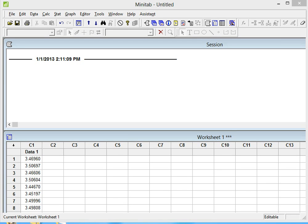In this tutorial I'm going to show you how to calculate the CPK for normal distribution using Minitab 16. We have our data in column C1. It's a normal distribution data that we already tested with the normality test.